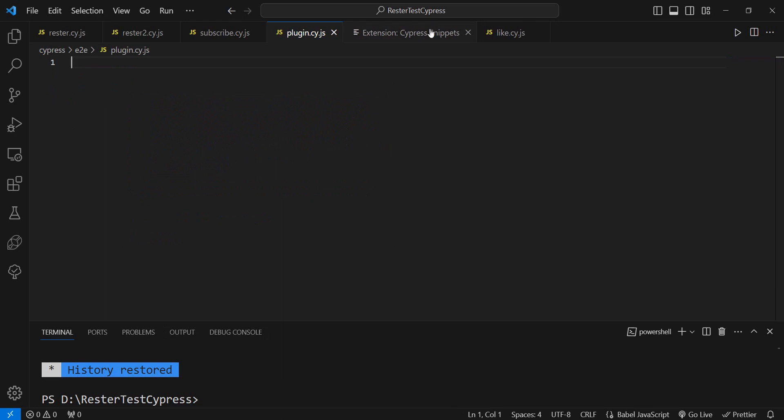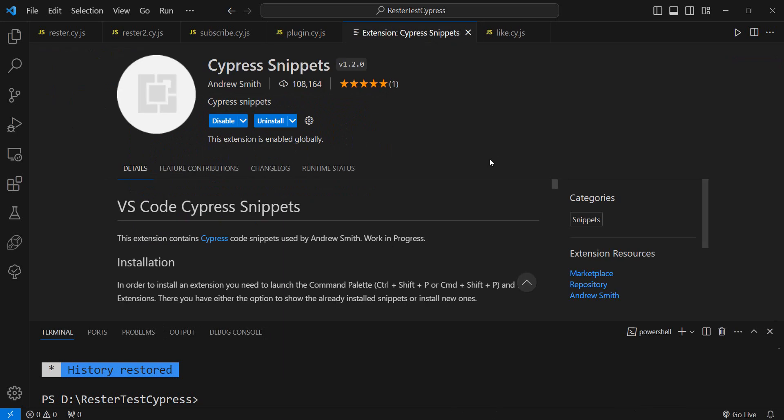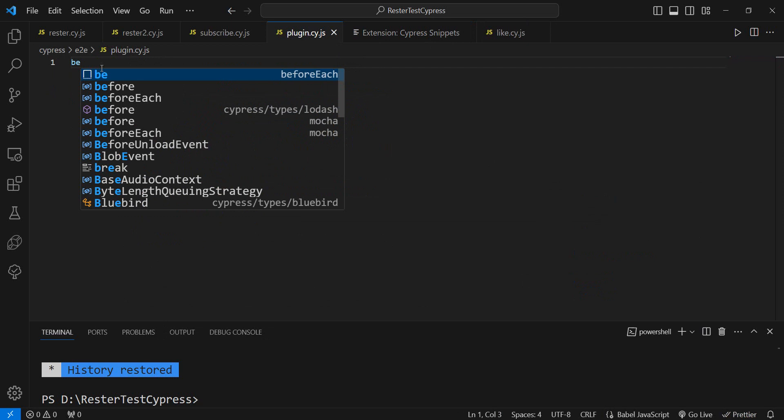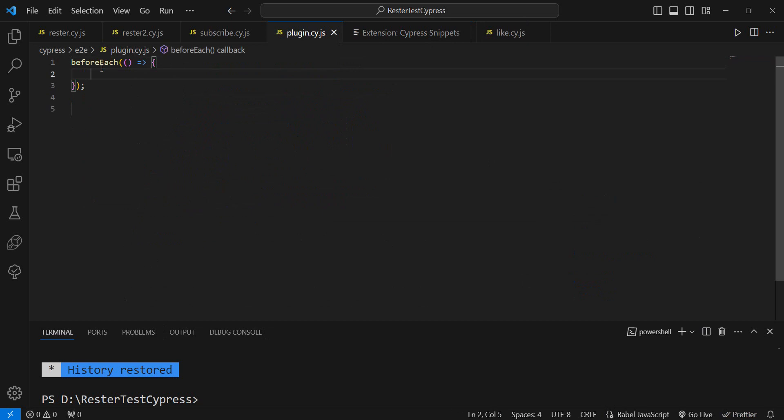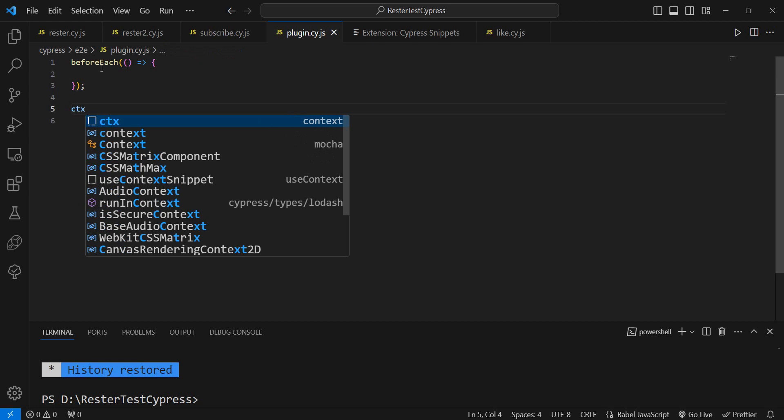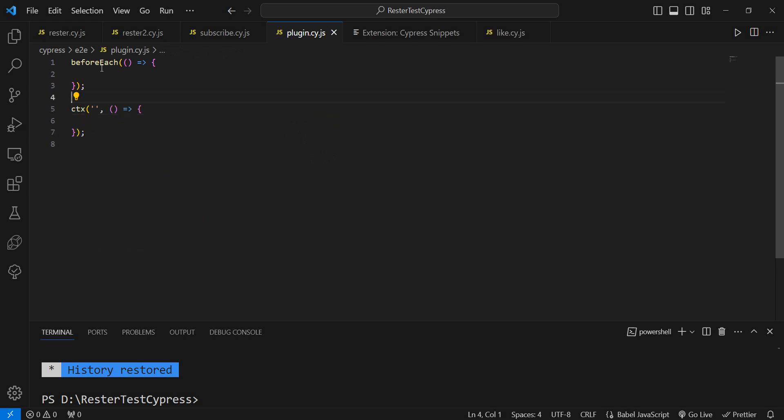For example, if you just want to have like a beforeEach hook, you type 'be' and enter, and there you enter your code. Context: c-t-x, context.